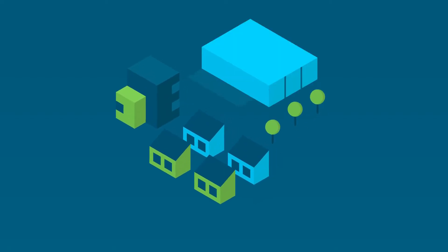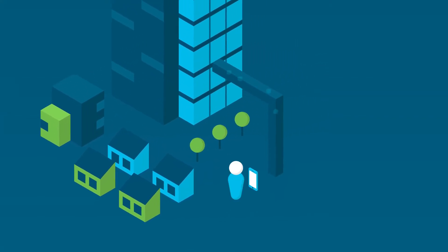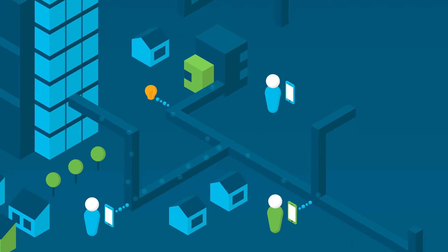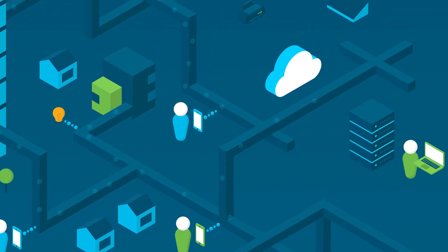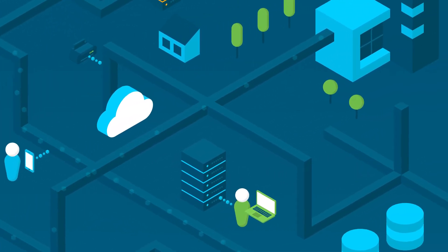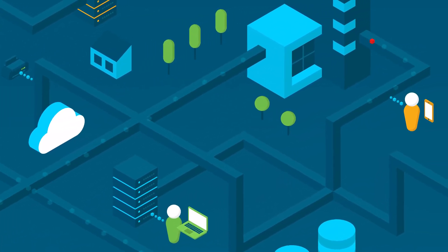Today's networks are under more pressure than ever. Pressure to handle more users, more devices, mobile access, cloud, and pressure to handle an onslaught of cyber attacks.